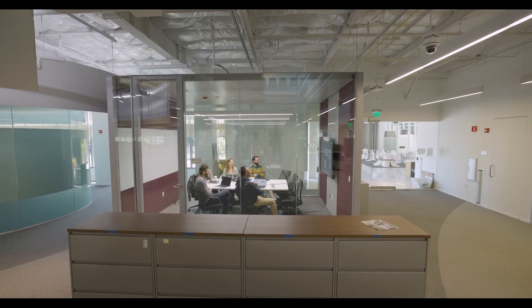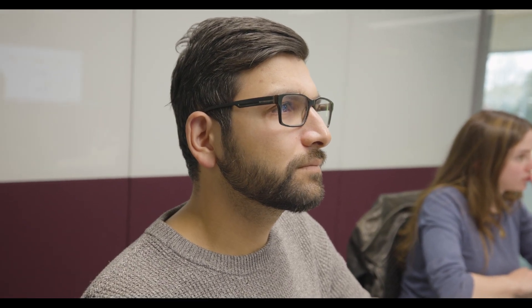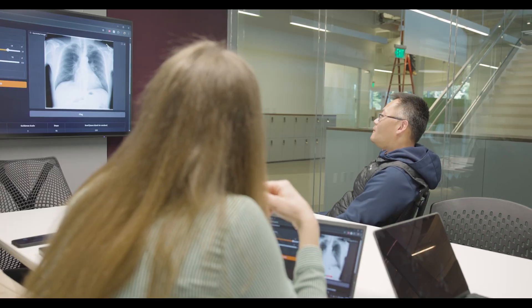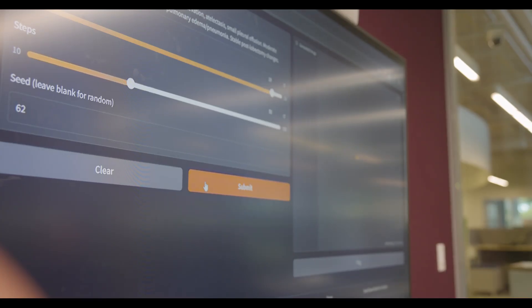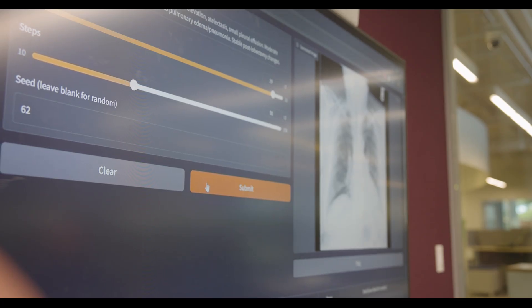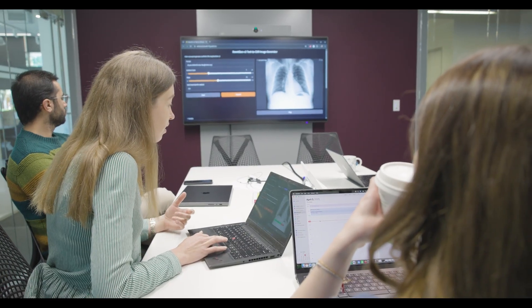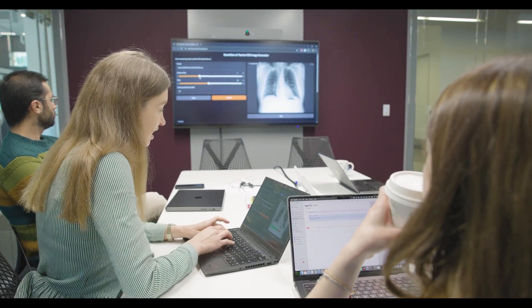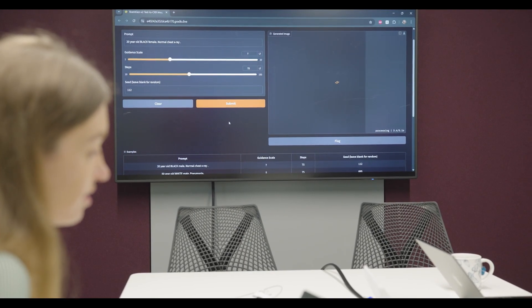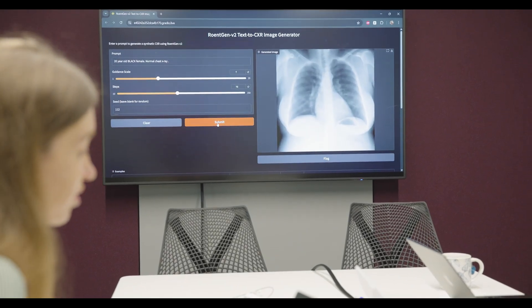One thing I wanted to share about RENTGEN V2 is this interactive inference demo, where we can take a closer look at how the model responds to various prompts. One of the cool updates for V2 versus V1 is we introduced demographic information in the prompt, where we can condition on age, race, and sex of the patient. For example, here we show a male normal chest x-ray, and if I change it to female, we should visually see a change in the chest x-ray corresponding to a female.